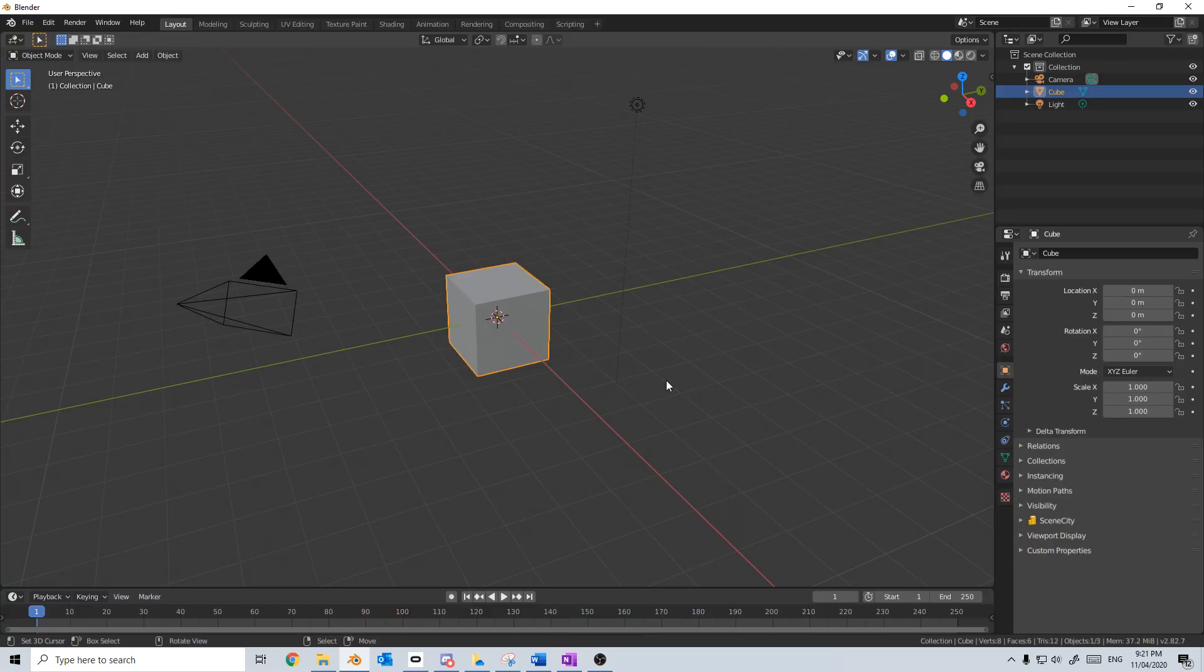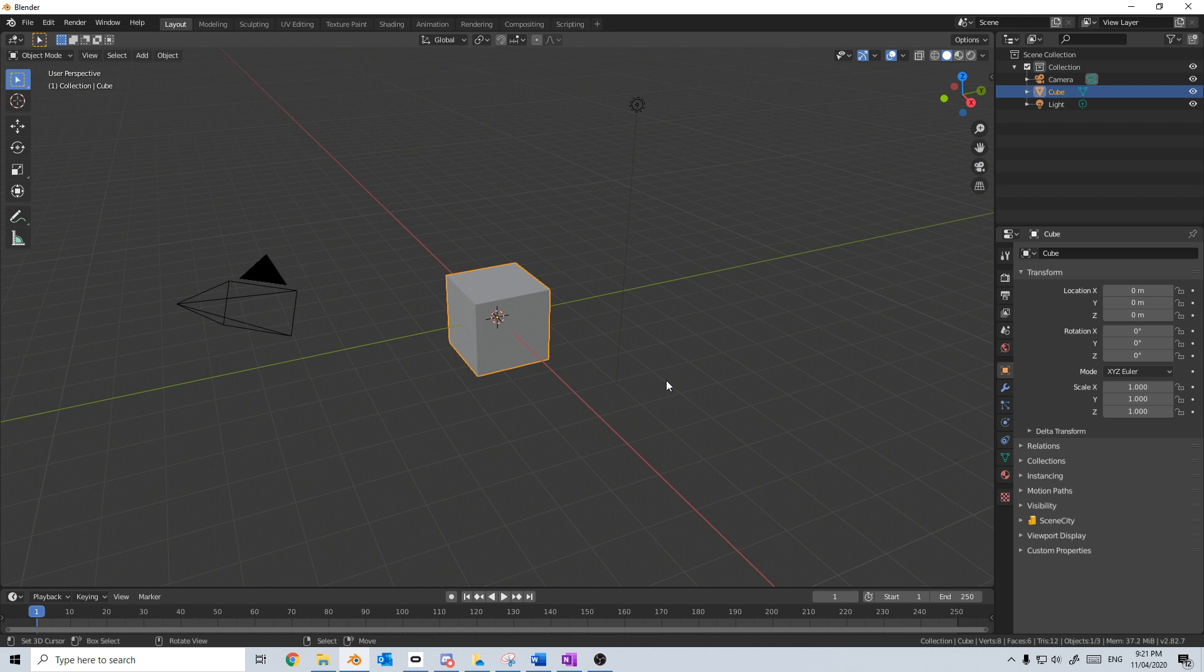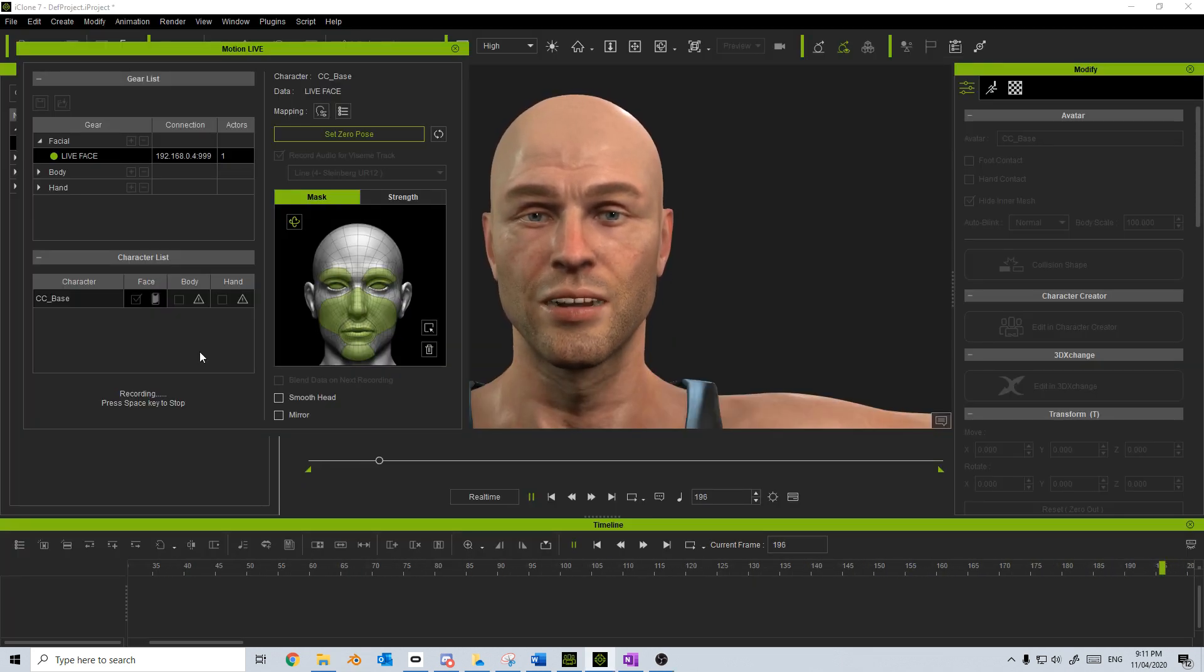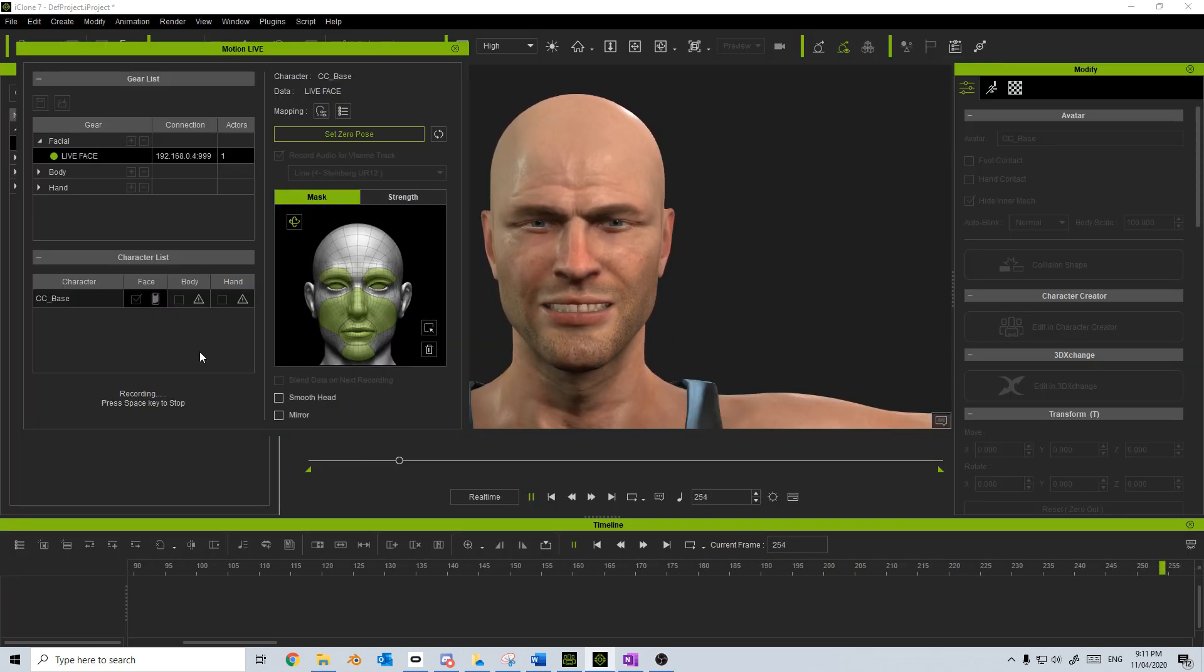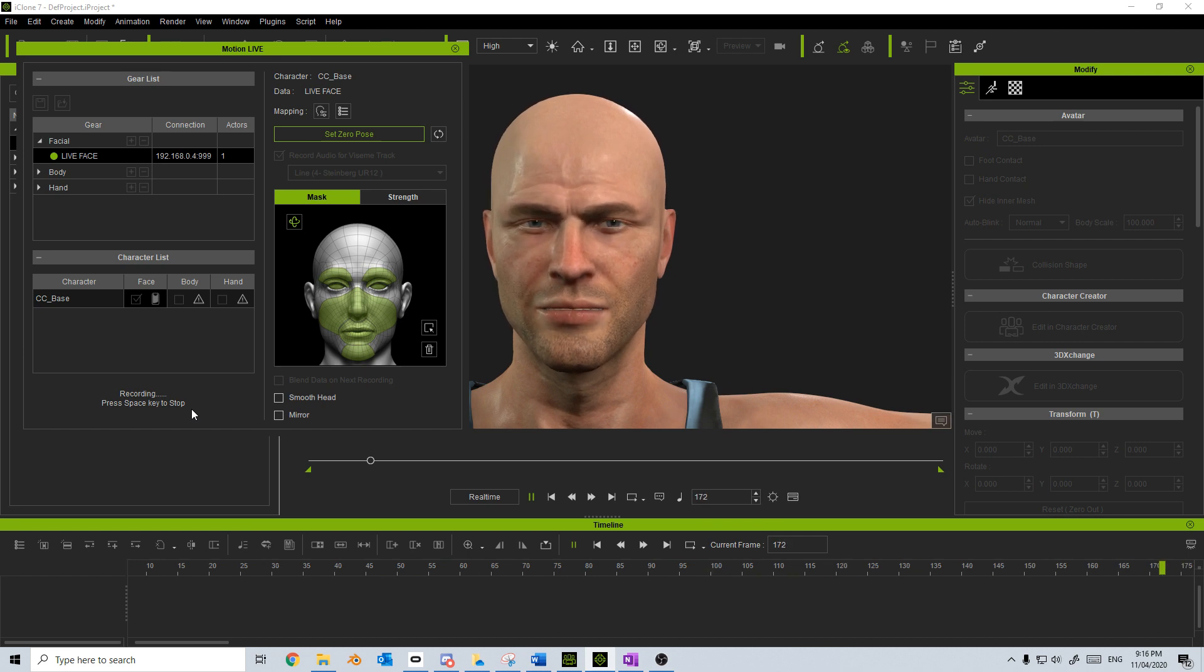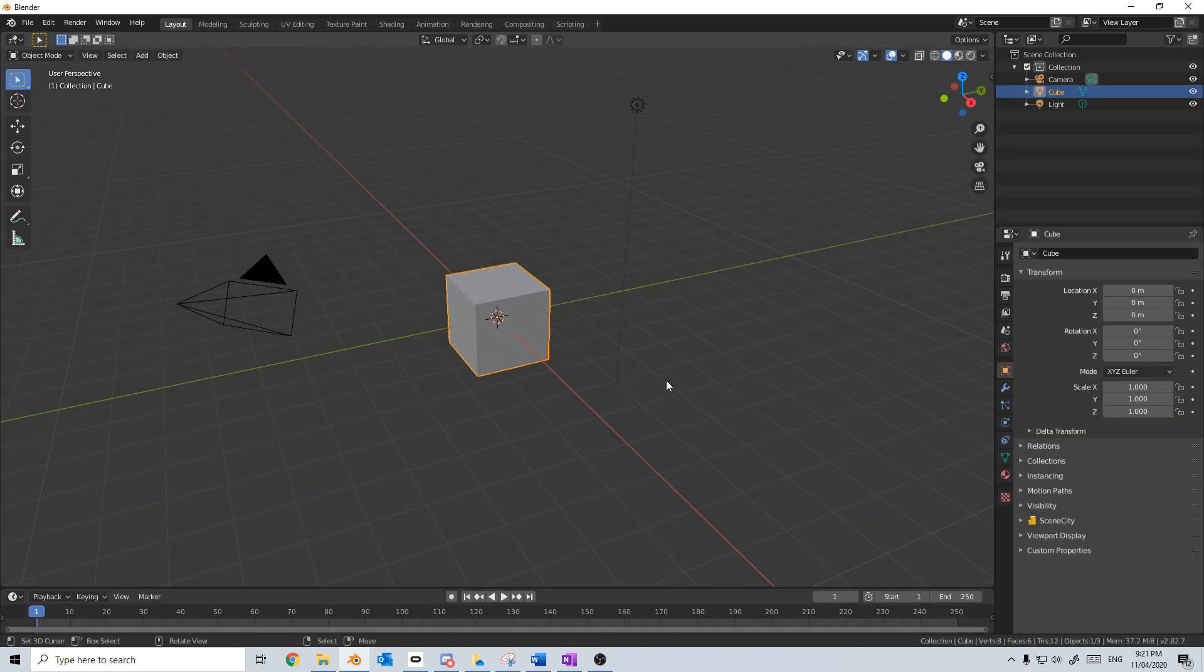So let's jump back into iClone 7 and let's have a look at some of the facial motion capture data that I captured. I agree with absolutely everything that you said. I don't like the sound of that. And then what we'll do is we'll import it into Blender.